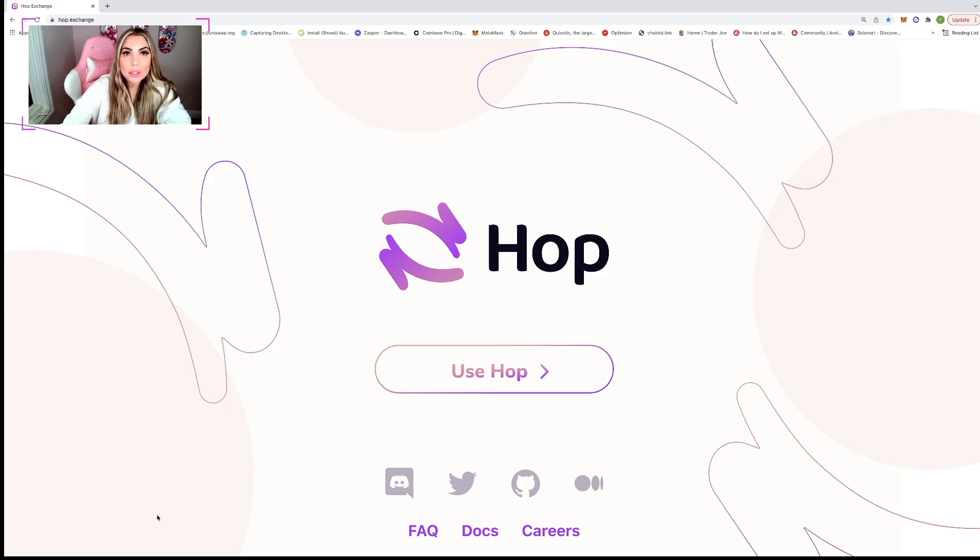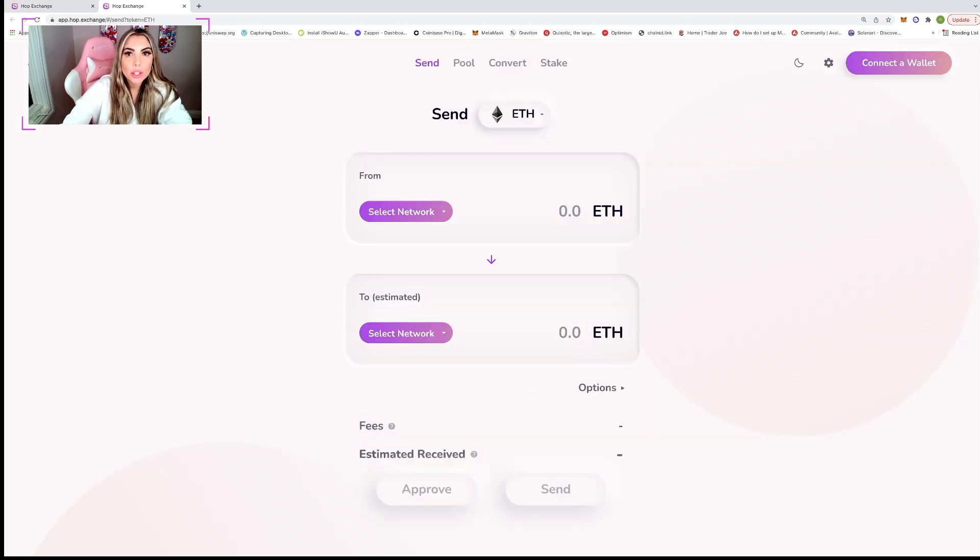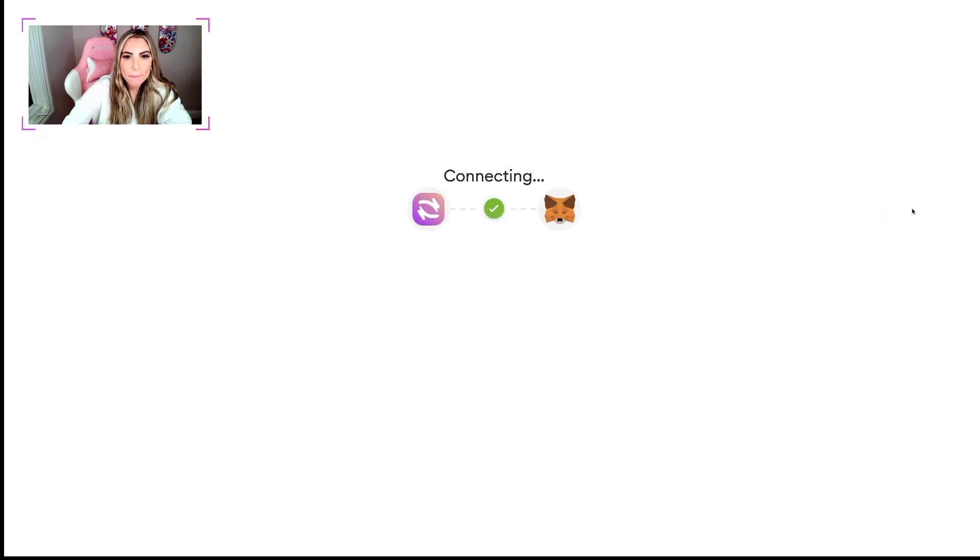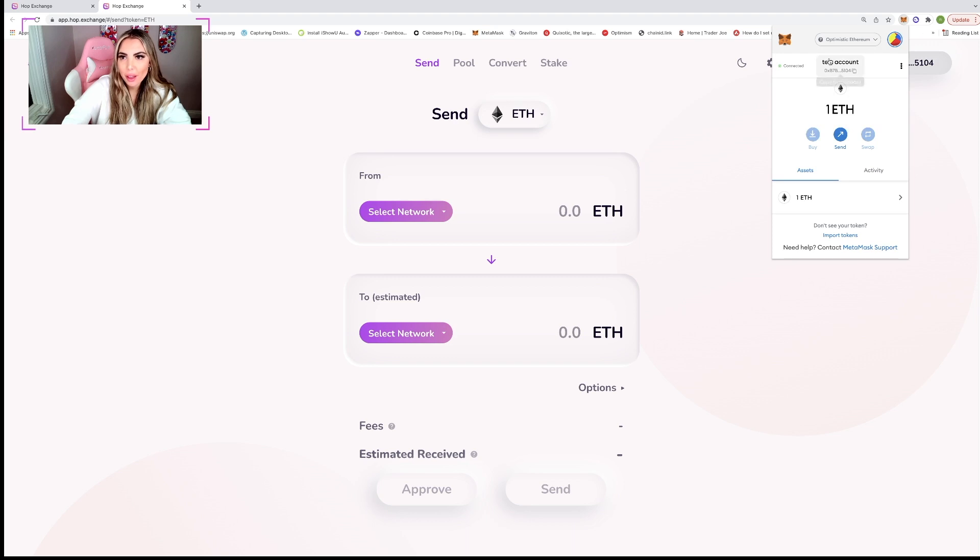So here is the main website, hop.exchange. We're going to enter and connect our wallet. Okay. We're connected. Currently I have one ETH and we're on Optimistic Ethereum.